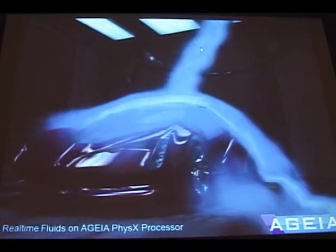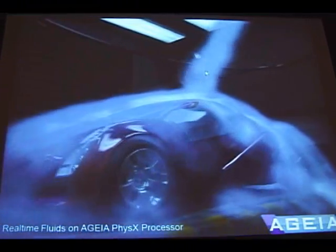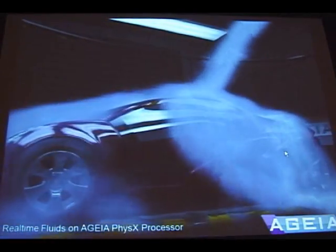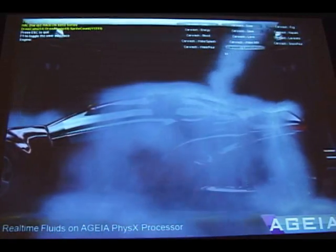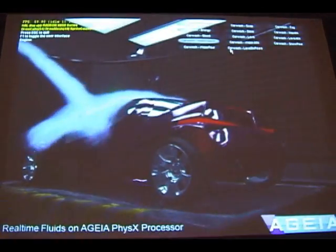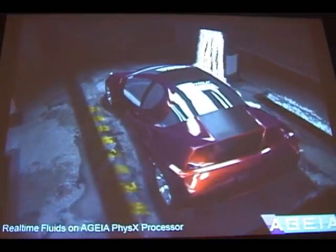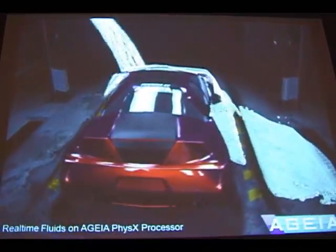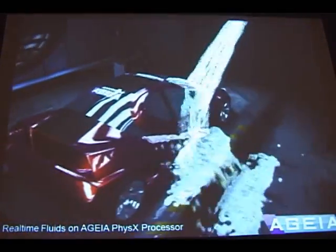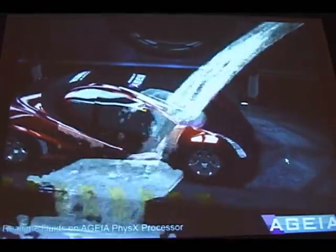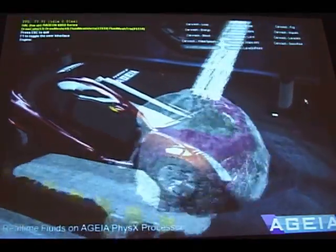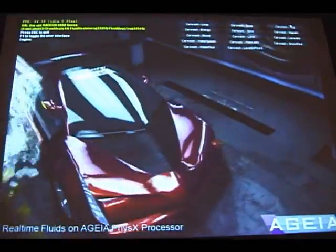Note we have an emitter creating the fluid particles, but we also have drains that you can define. So if we look at this water example again, as the water enters these shapes, we're actually able to remove particles from the simulation as well.